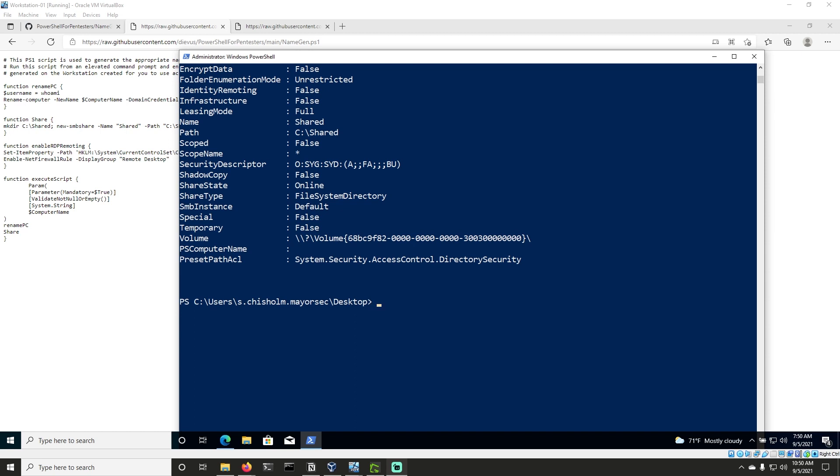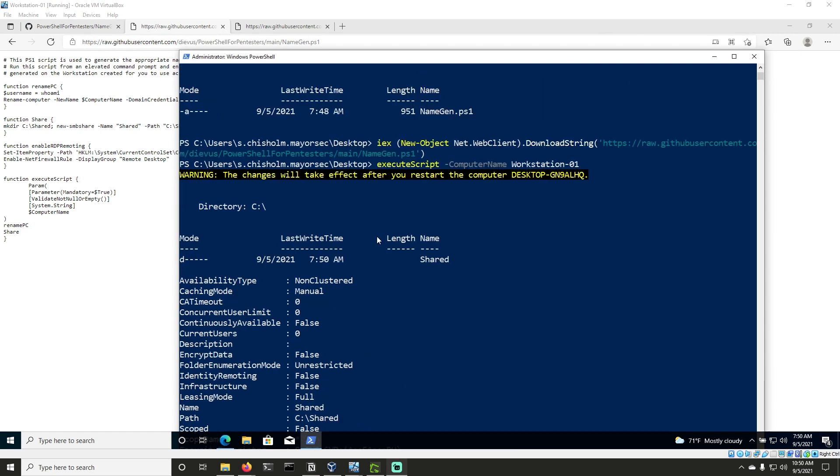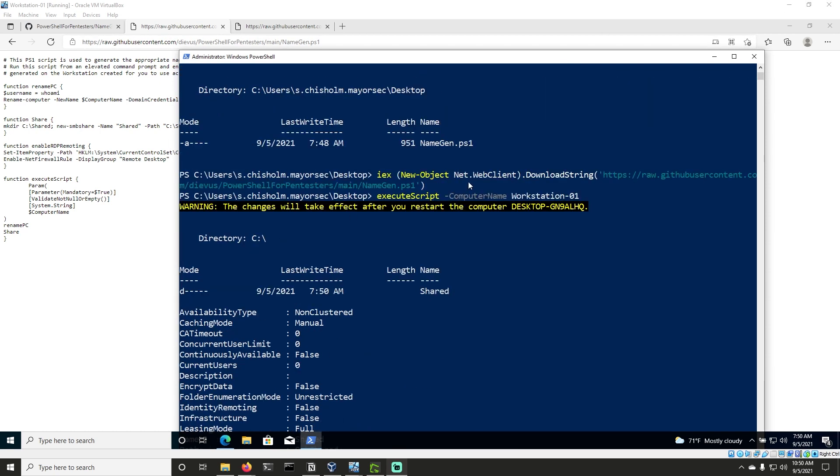But hopefully you've learned something here briefly about PowerShell download cradles. I want you to go through this exercise that we just did and rename your workstation 01. And let me know in the comments how you did. And I will see you in the next video when we start talking about how we can use PowerView to enumerate users and groups. Until then, thanks for joining.